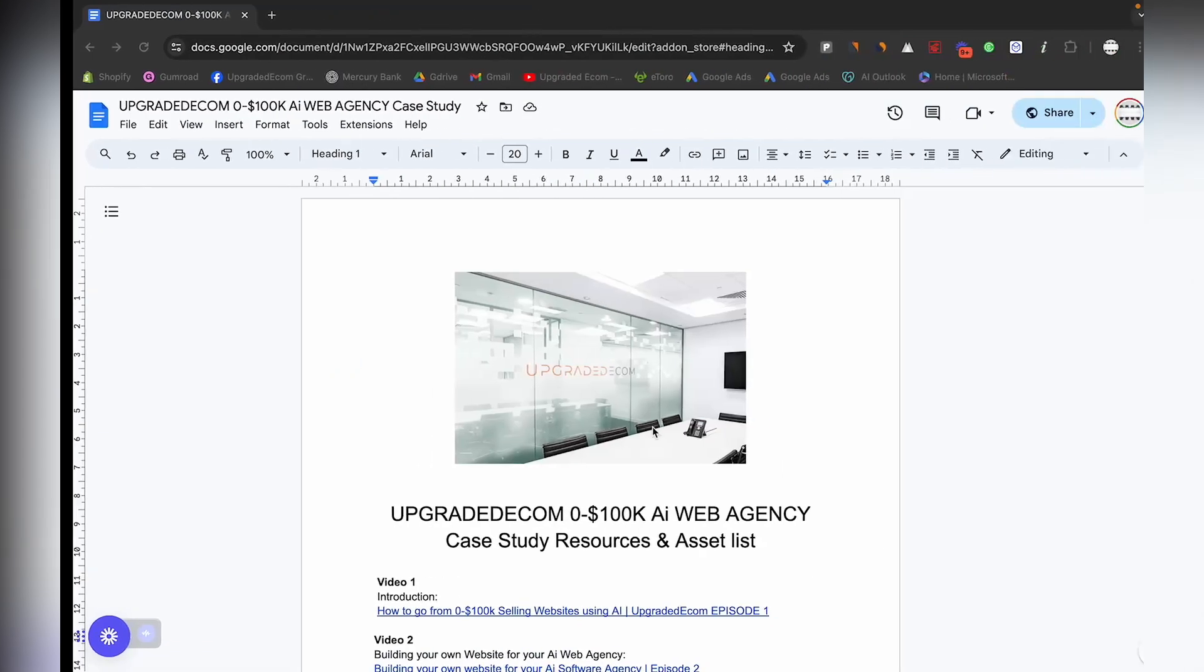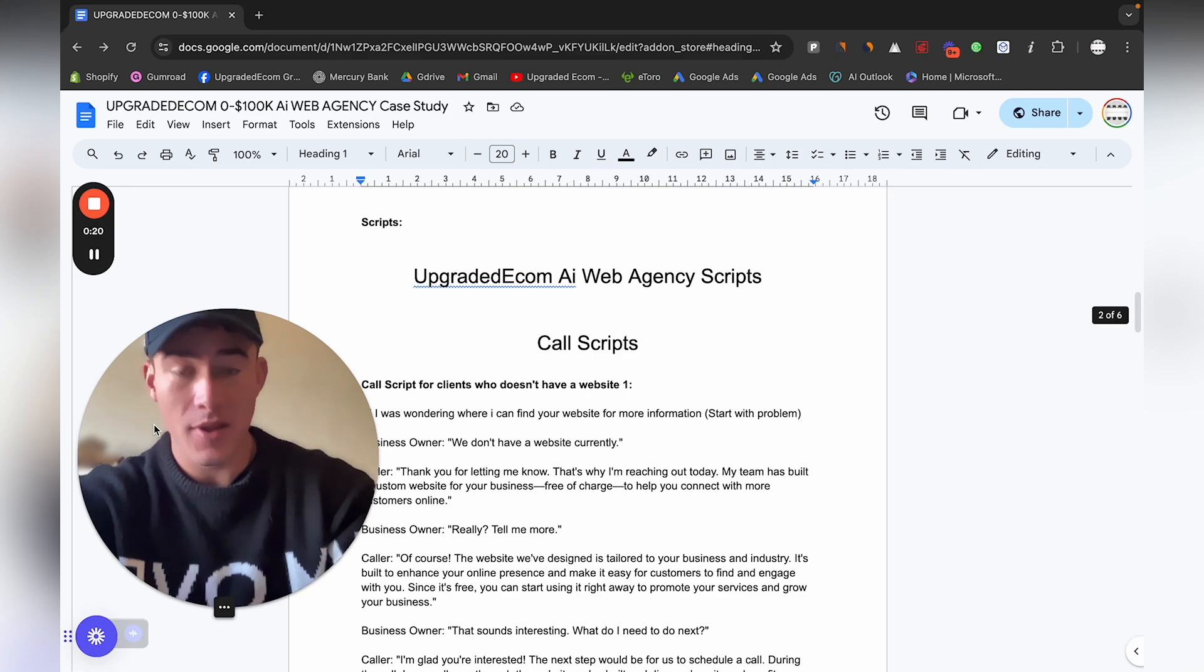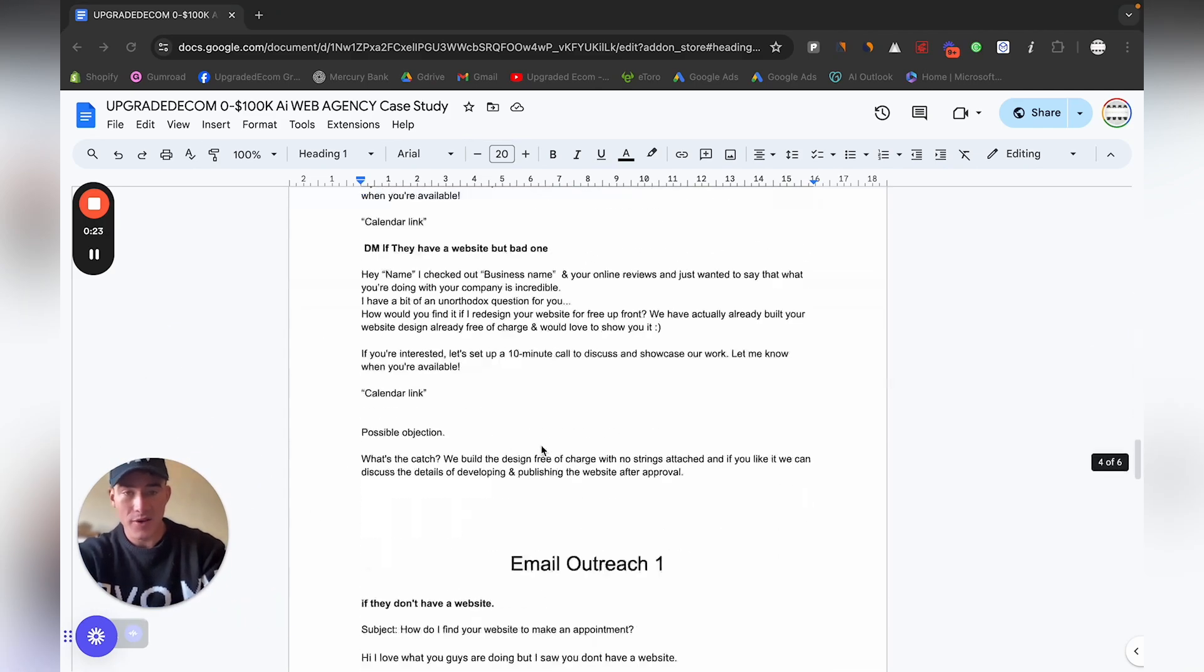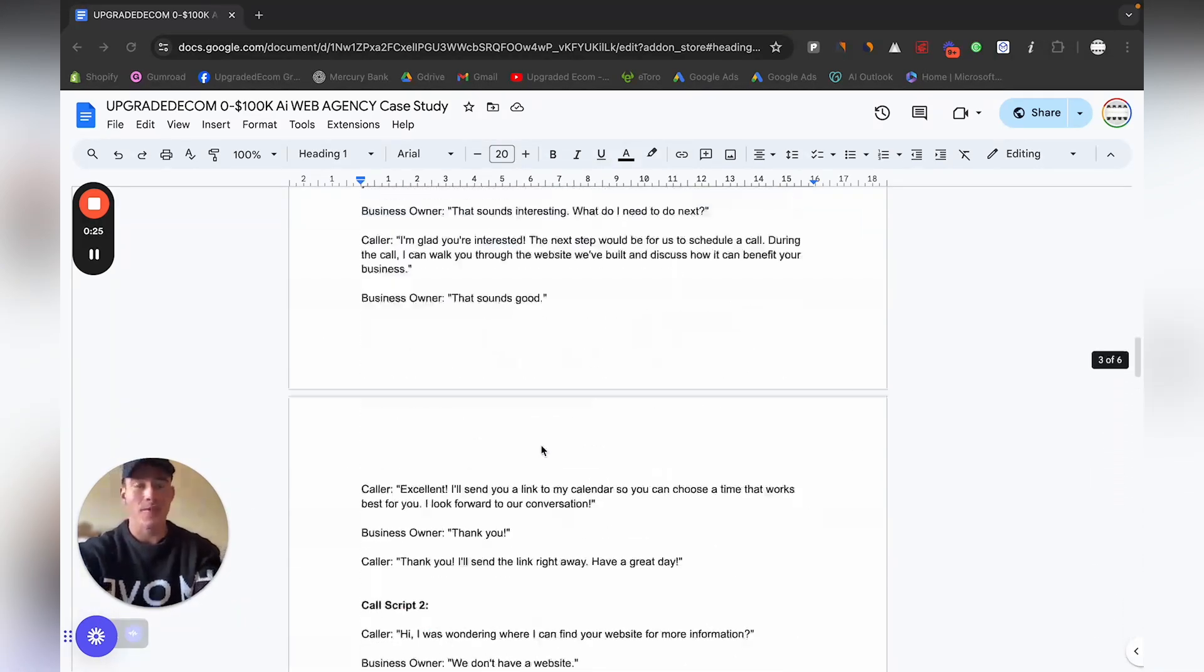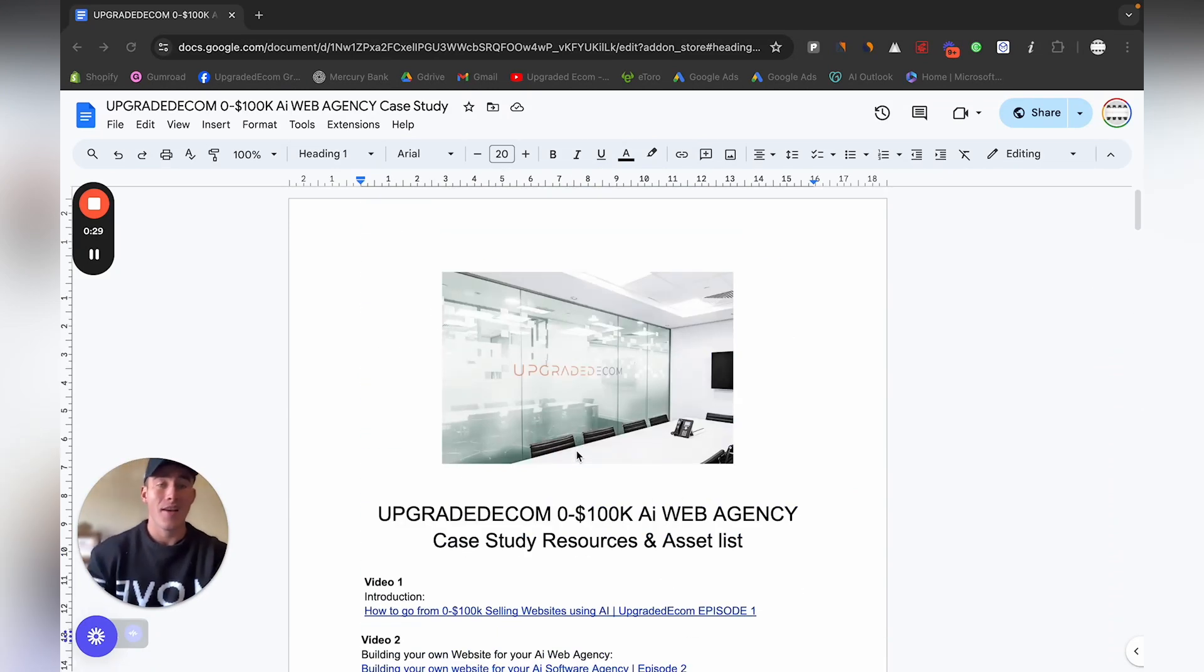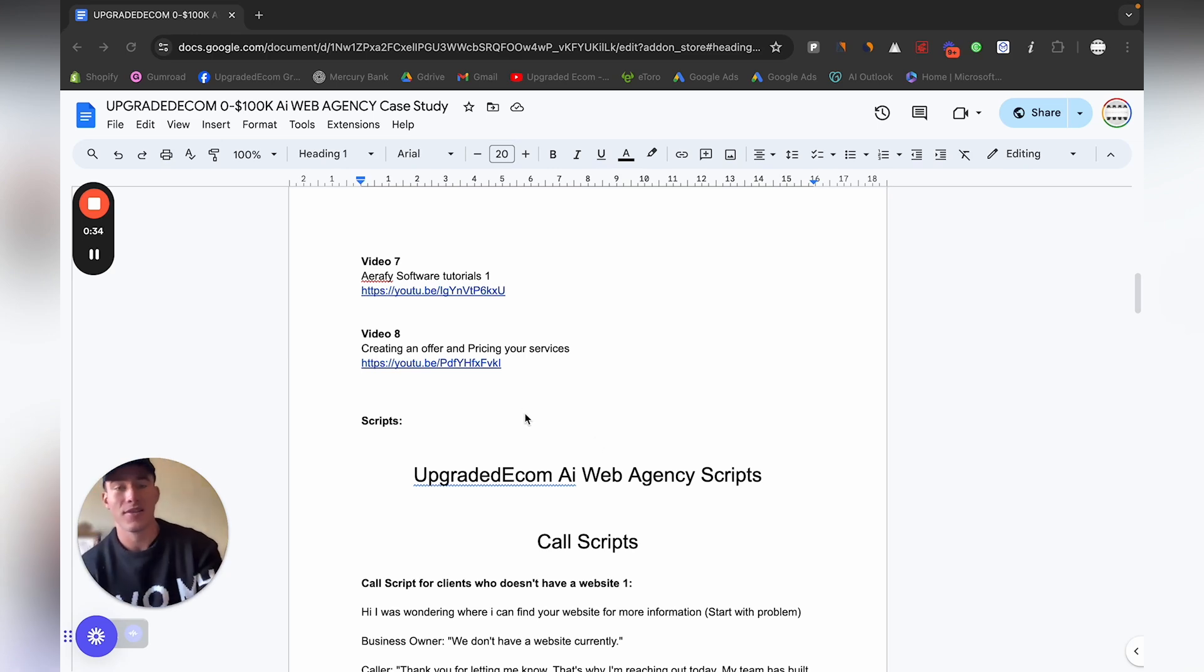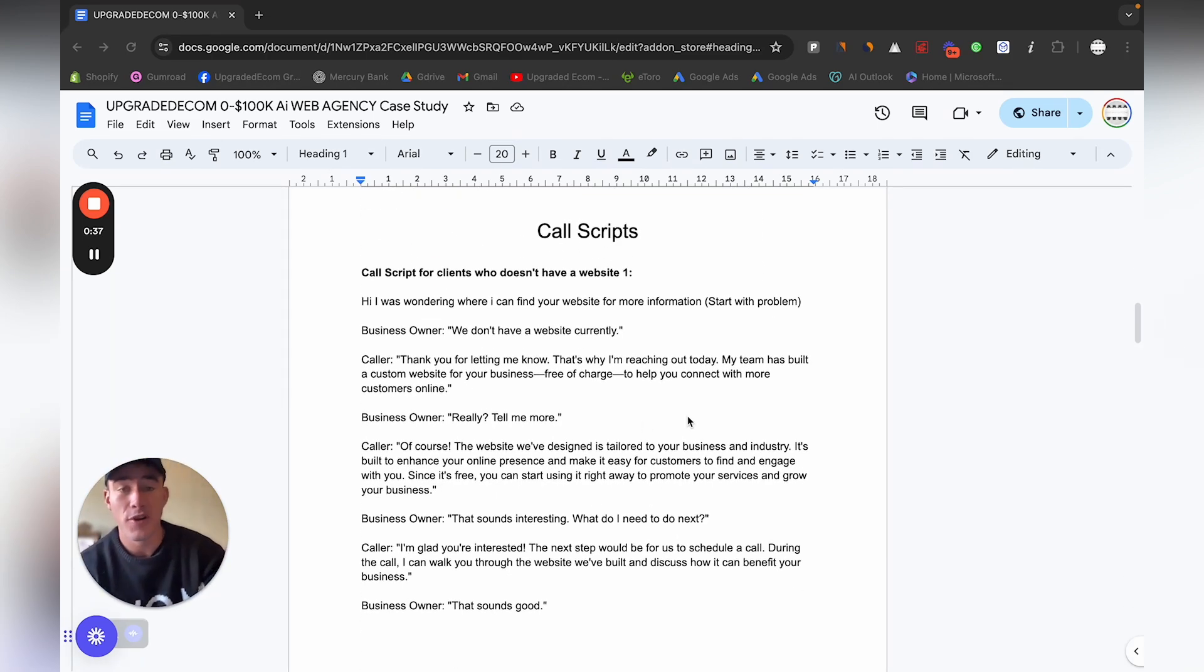Let me quickly show you in the resources and asset list. Here on the bottom you'll find all the scripts, every single thing and the tips. I'll continually be adding on to this specific document. This is in the YouTube video description as well, and all the links while we are continuing on this case study will be added to this list.